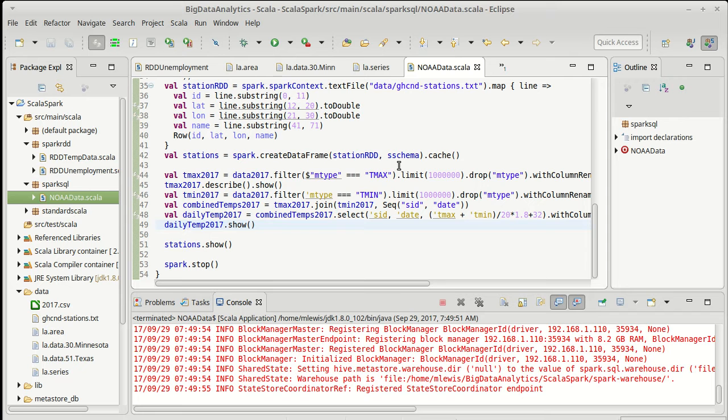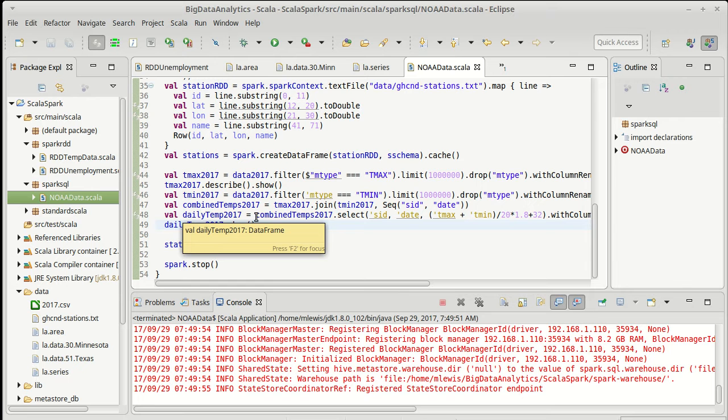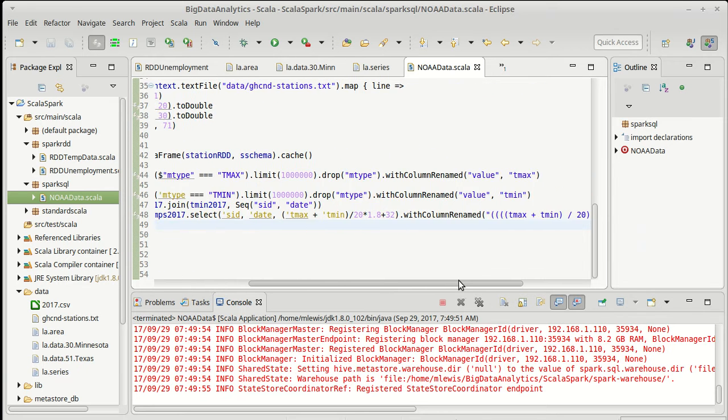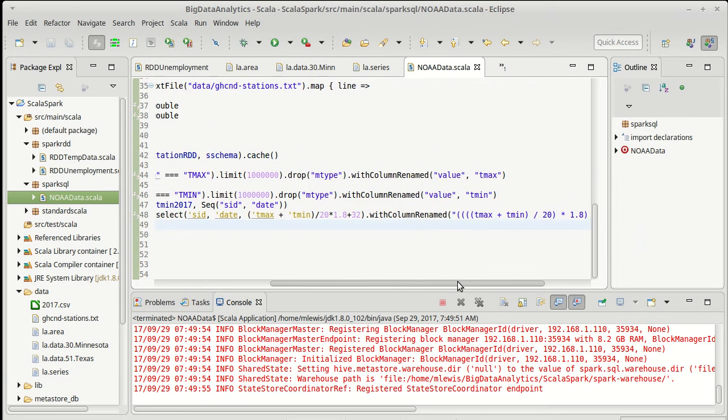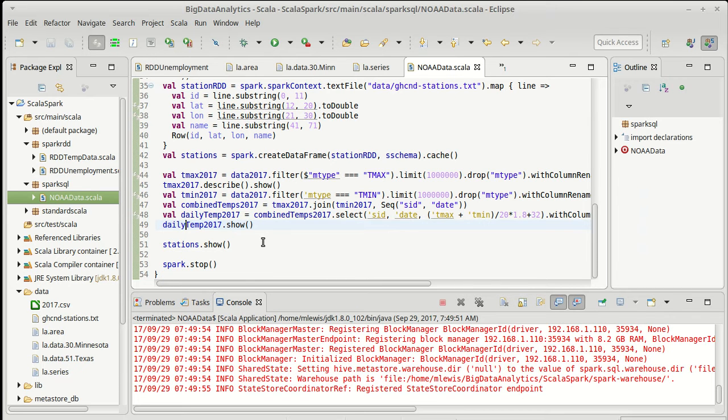We have gotten to the point where we have these daily temperatures which are averages for each day for each station, and we also have all the stations. Now what I want to do is get not daily averages but station averages.